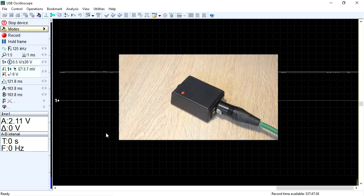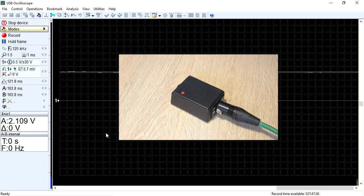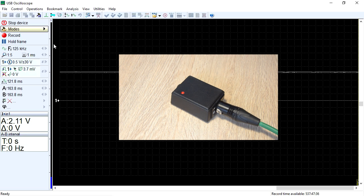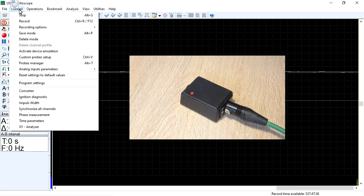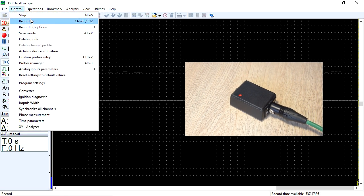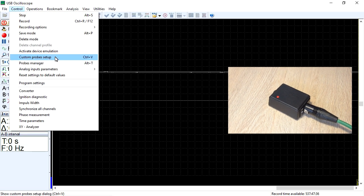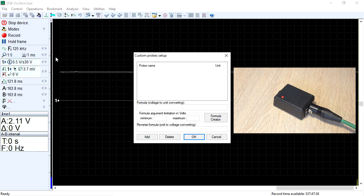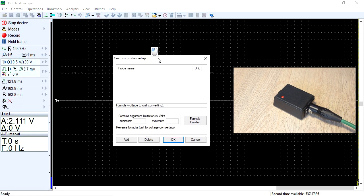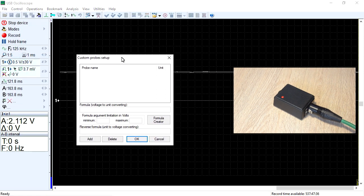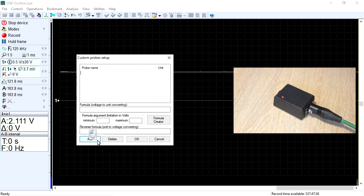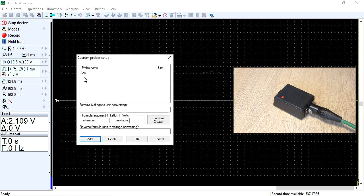For example, let's add support for an accelerometer. We access the menu Control, Custom Probe Setup. In the window that opens, we click the Add button, enter the name of the transducer and the unit of measurement.